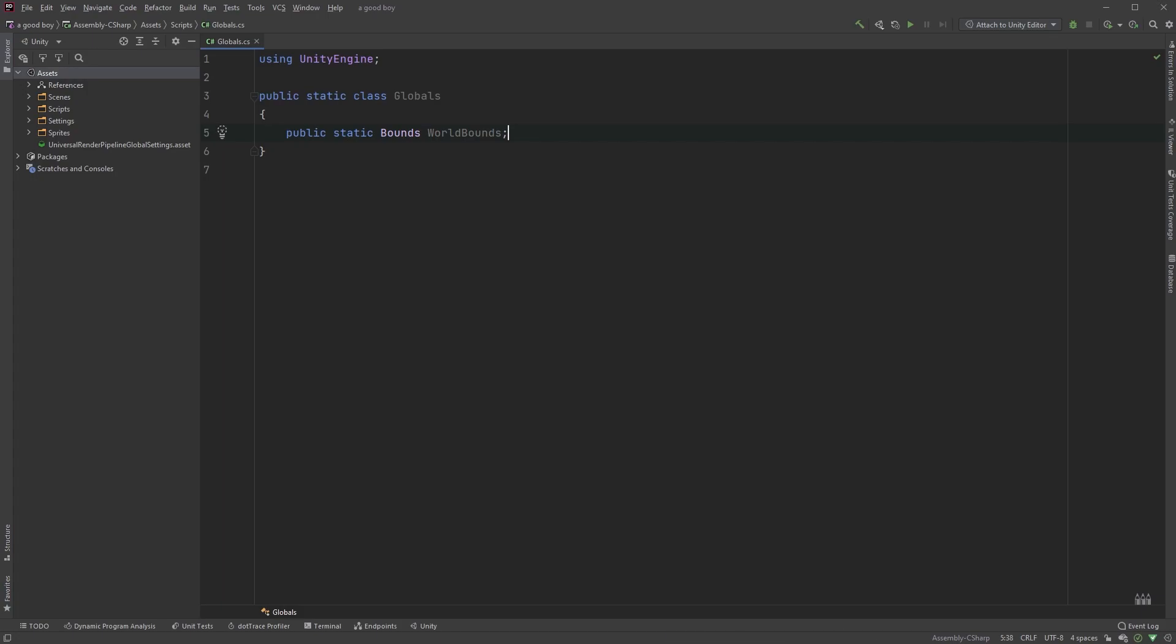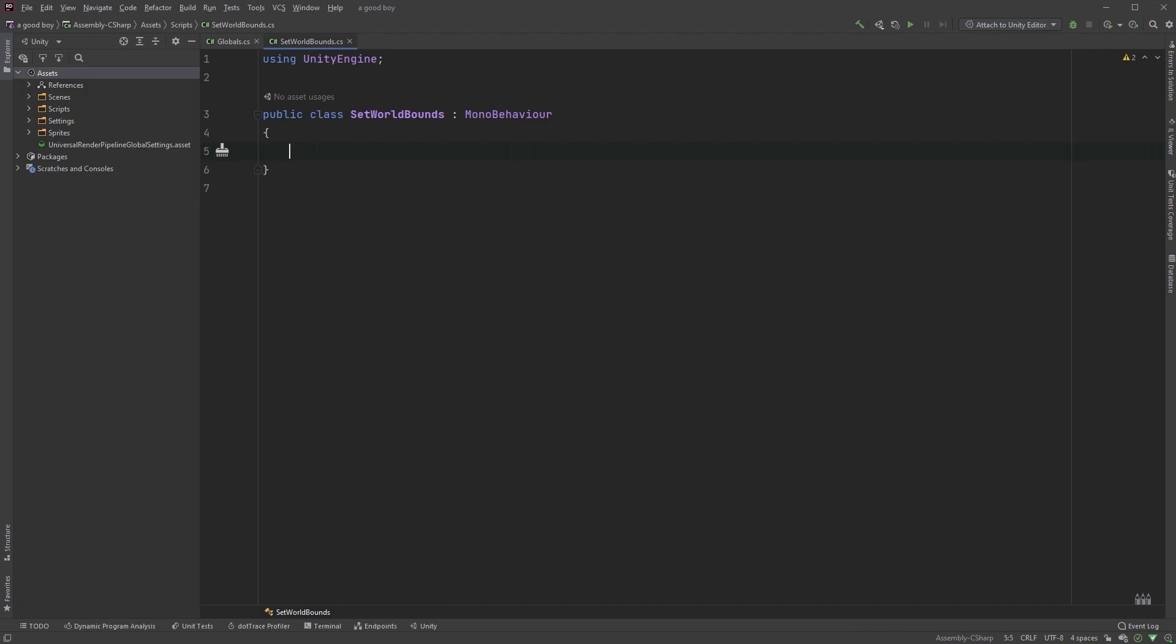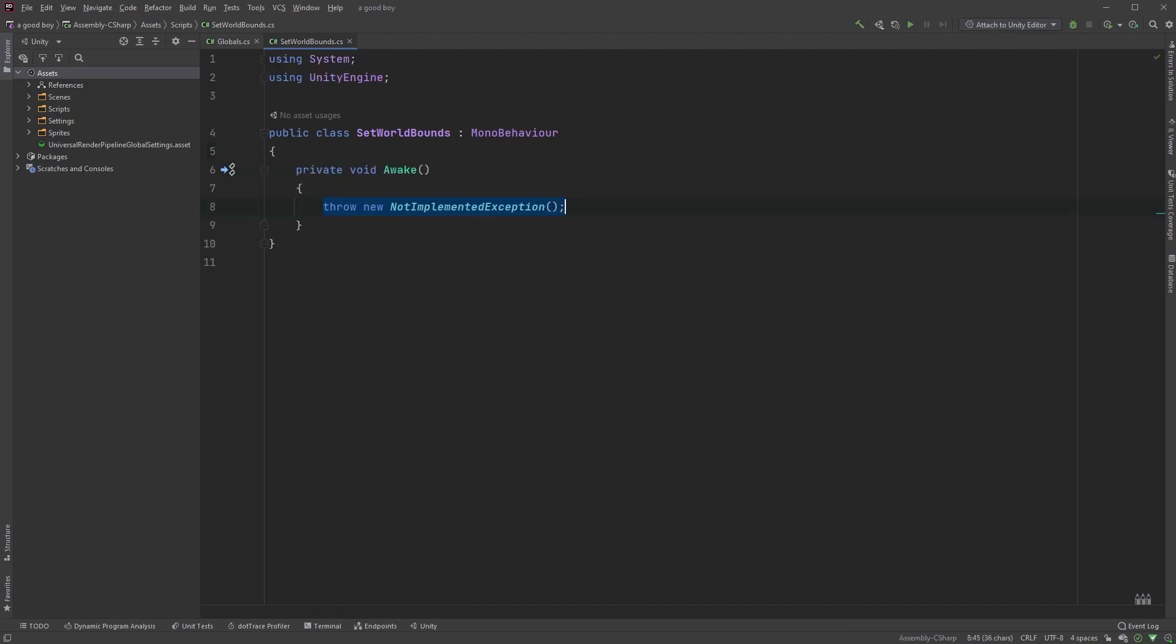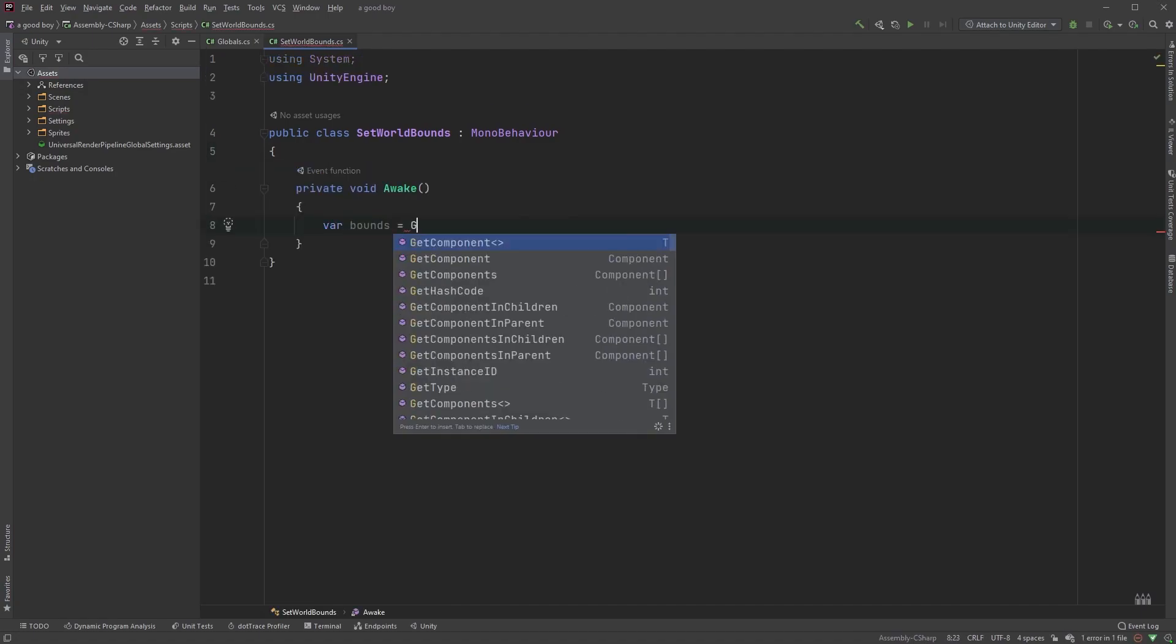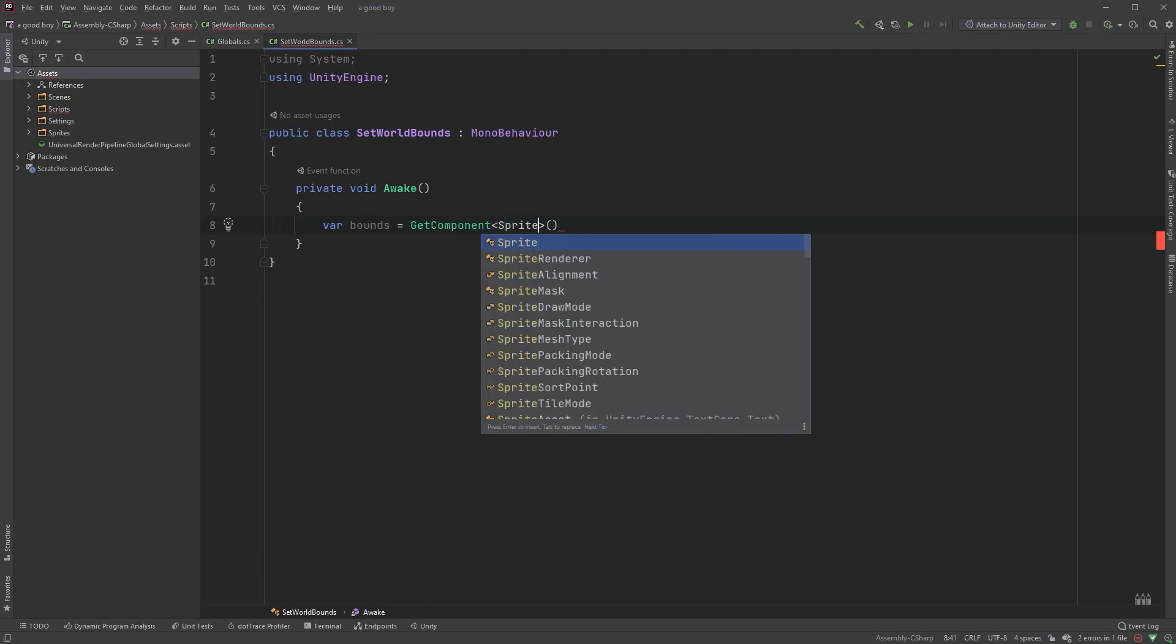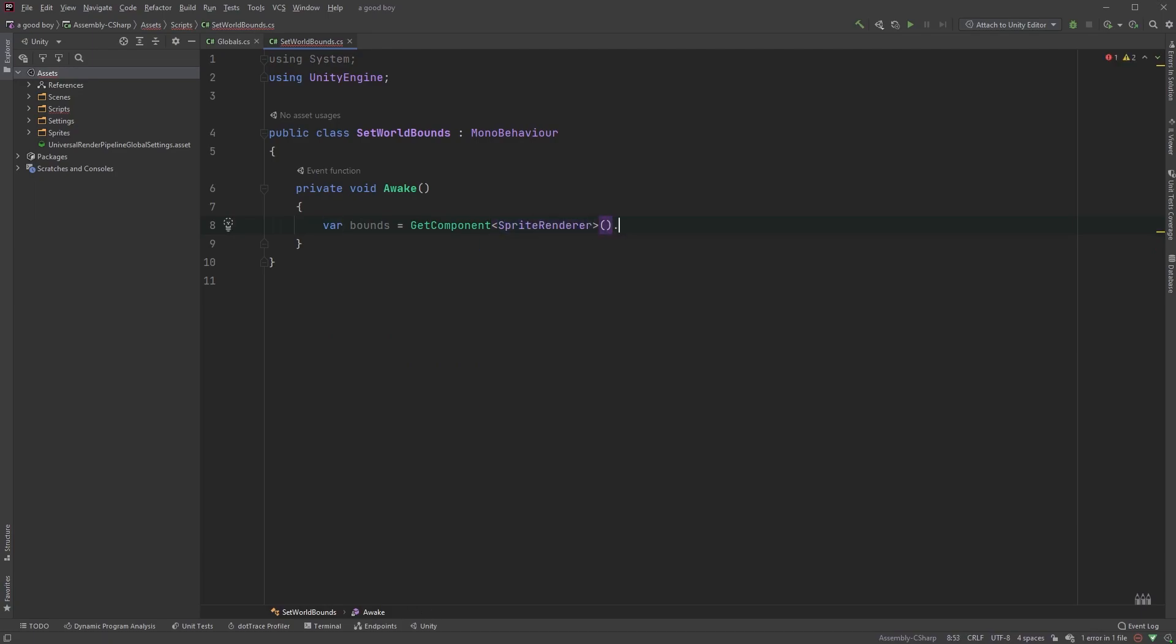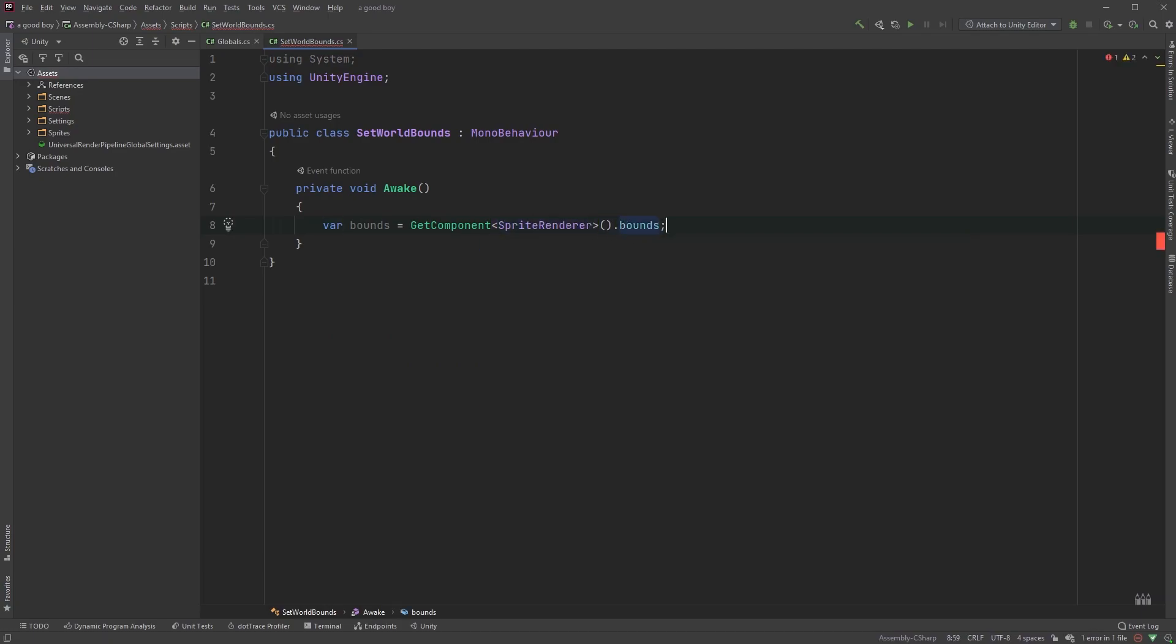Open up your set world bounds class, and clean it up by removing the start and the update methods. Add an awake method, and type var bounds equals get component sprite render within angle brackets, finishing up with opening and closing parenthesis dot bounds.